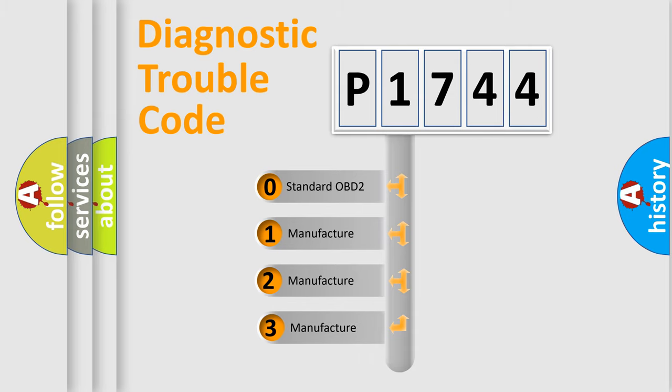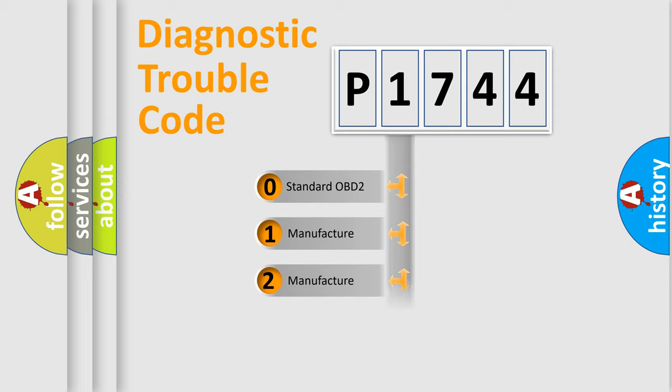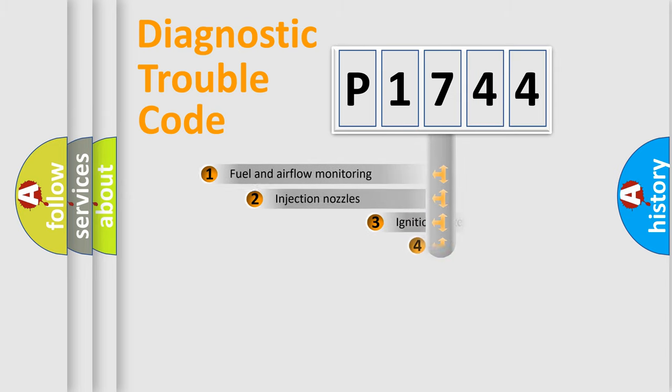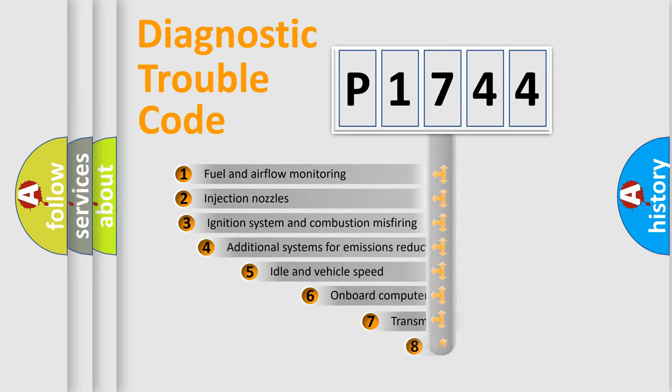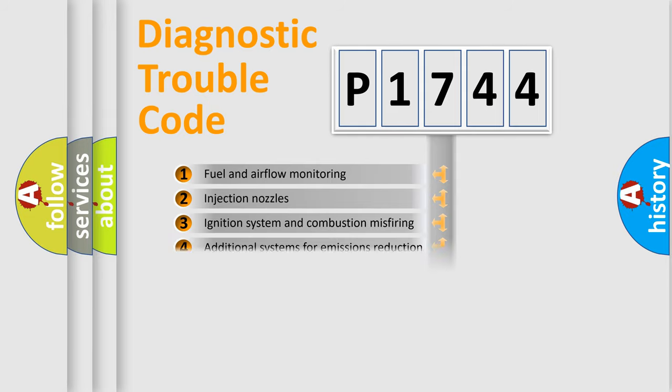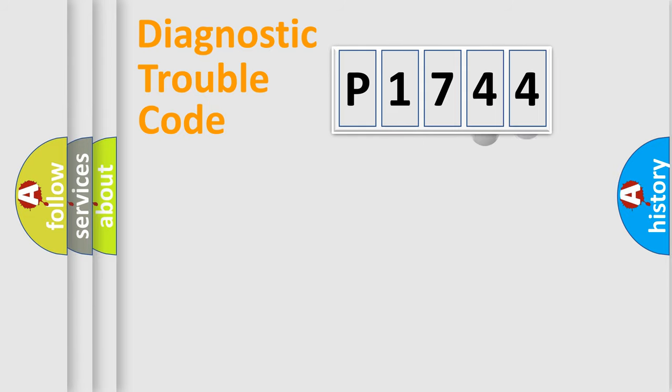If the second character is expressed as zero, it is a standardized error. In the case of numbers 1, 2, or 3, it is a manufacturer-specific expression of the car-specific error. The third character specifies a subset of errors. The distribution shown is valid only for the standardized DTC code.